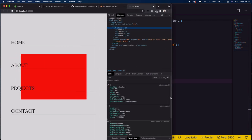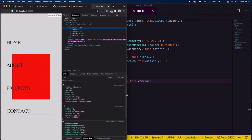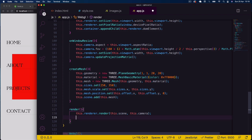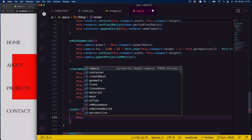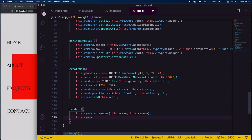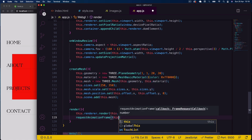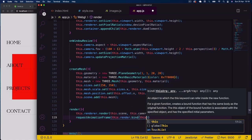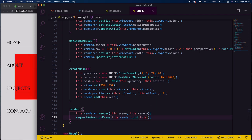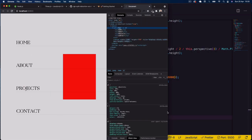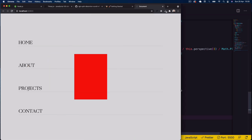In the render method I call 'this.renderer.render(this.scene, this.camera)' and use 'requestAnimationFrame(this.render.bind(this))' to loop continuously. You can see our mesh appearing on screen, and it correctly maintains its 250×350 dimensions when we resize the window.